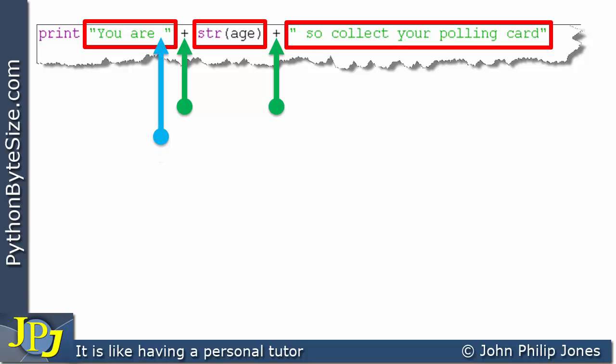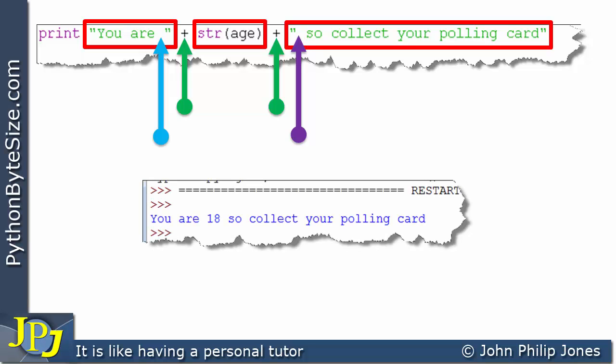Looking at this string, there's a space there, and in this one there's also a space in that position. So when this program runs, if the user entered 18, it would say 'you are 18 so collect your polling card.' There is a space here and a space in this position, which came from the spaces in the first and last string.